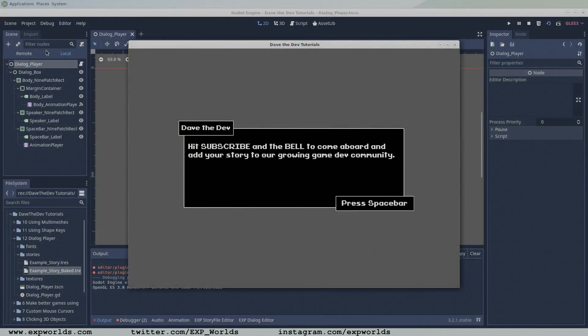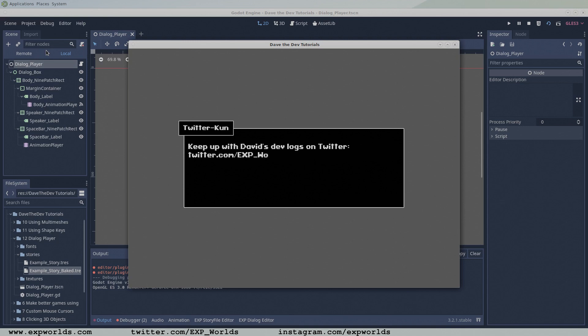Welcome back friends! In the previous tutorial, we set up the node tree for a dialogue box and created a test story file.